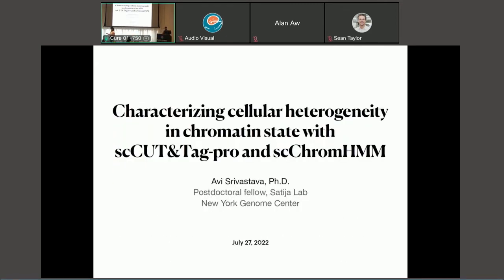Hello everyone. Thanks for being here, and thanks Jenny for the introduction. My name is Avi Srivastava. I'm a postdoc in Rahul Satija's lab at New York Genome Center, and today I'm going to talk about this very exciting technology — single-cell cut-and-tag pro — and leverage that new single-cell technology to design a computational model to understand the functional role of DNA elements. The tool's name is single-cell ChromHMM.